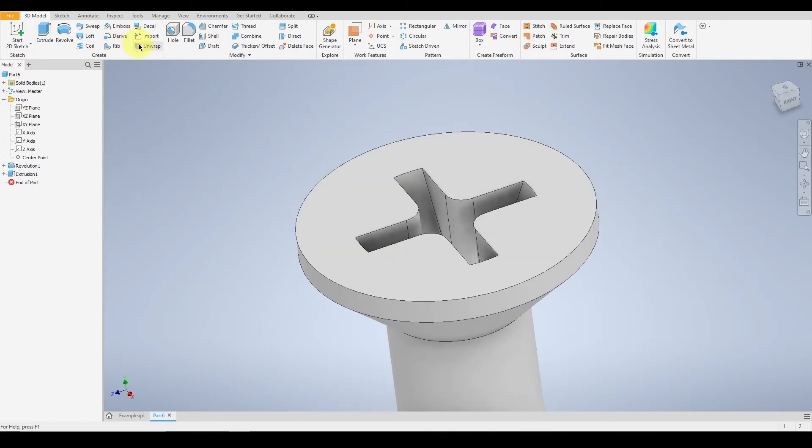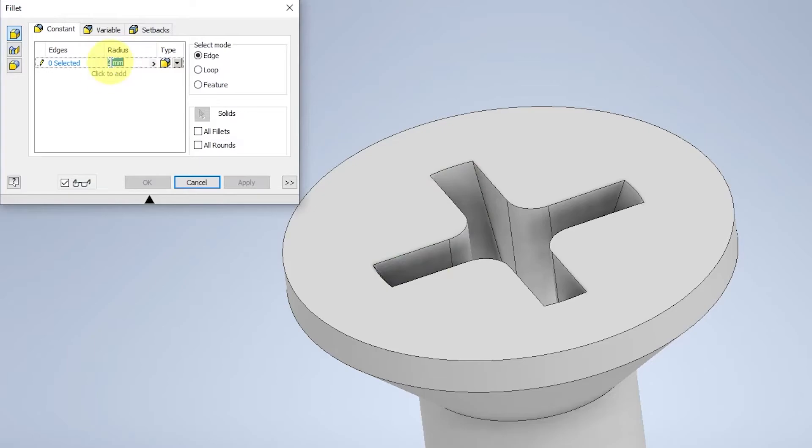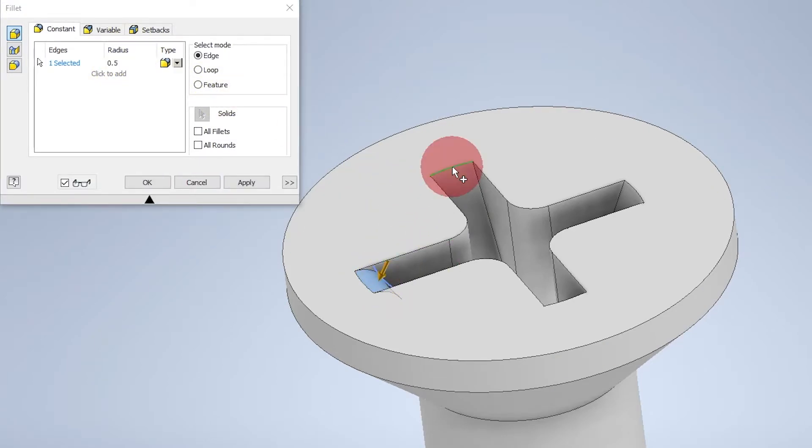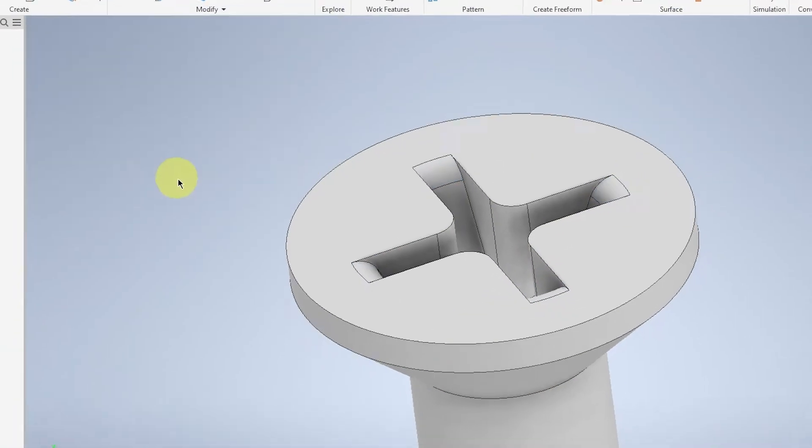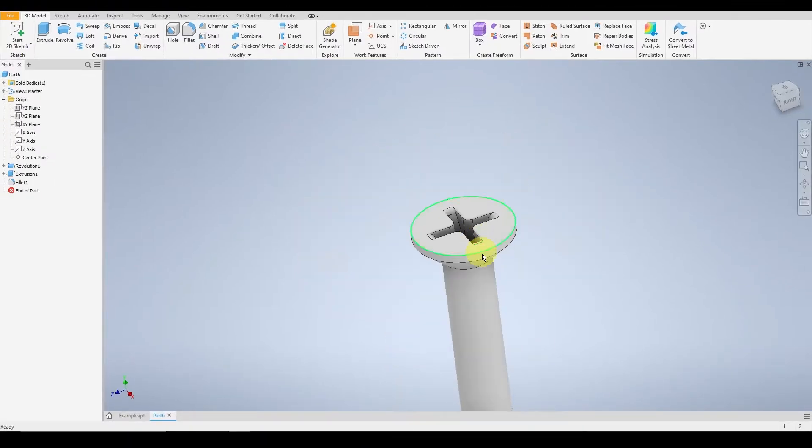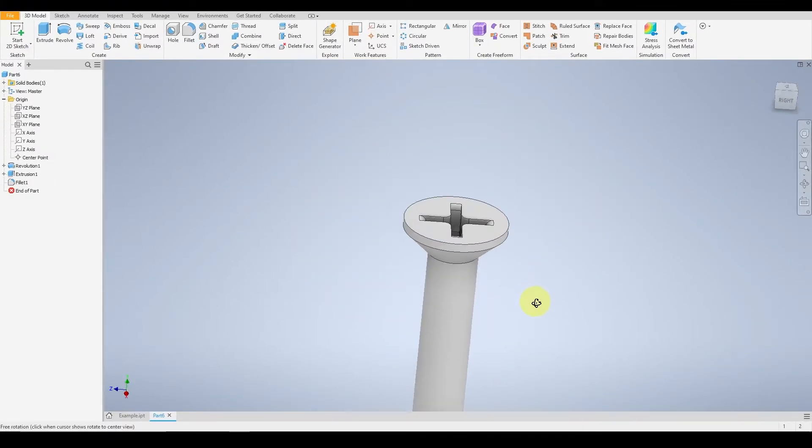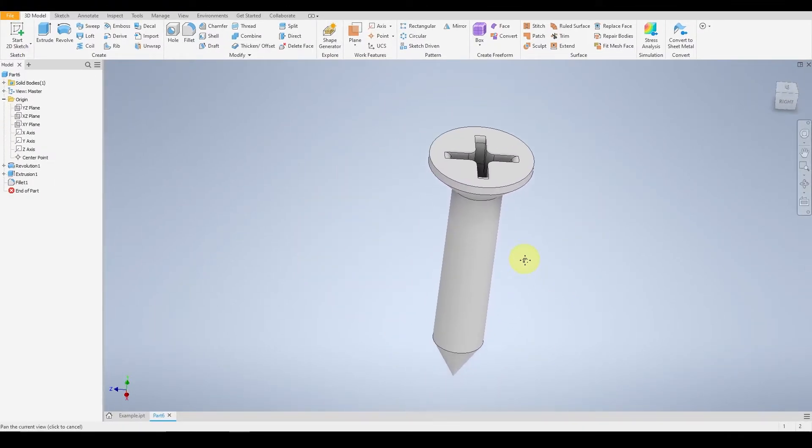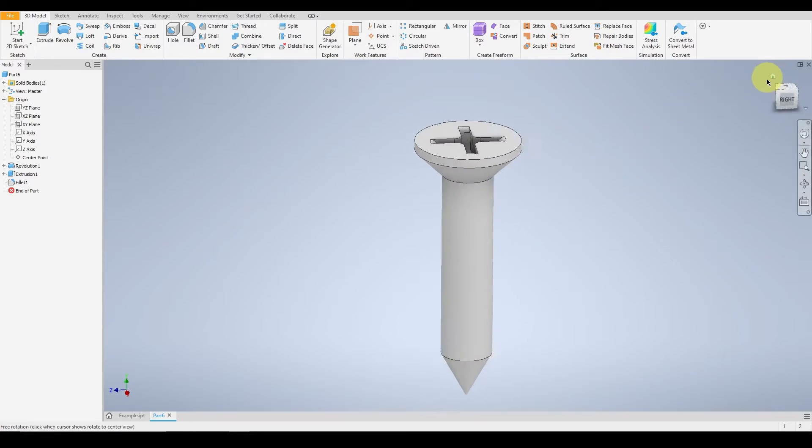Now we can fillet the end points of the cross. Give it a radius of 0.5 and select the four ends. Click OK. And you can view to see the first step of the screw.